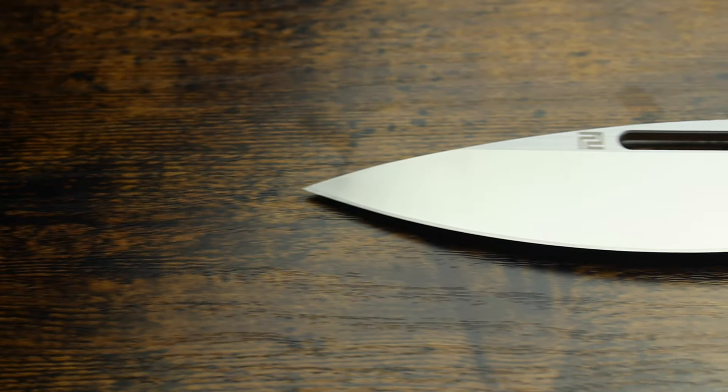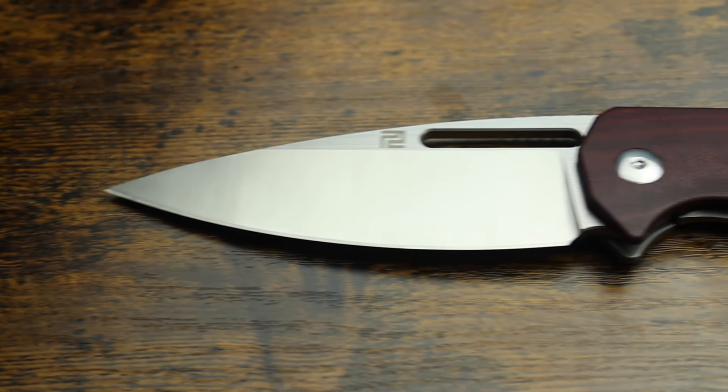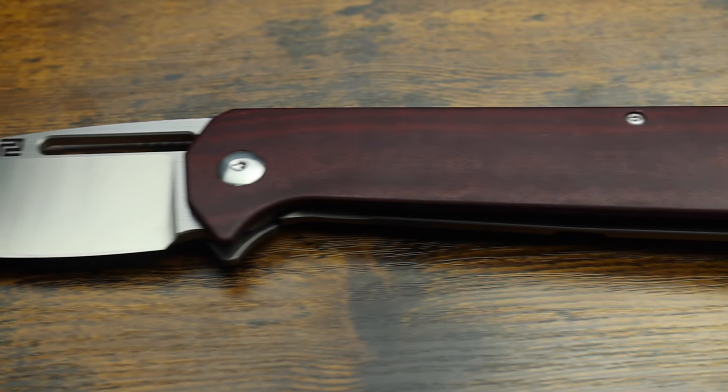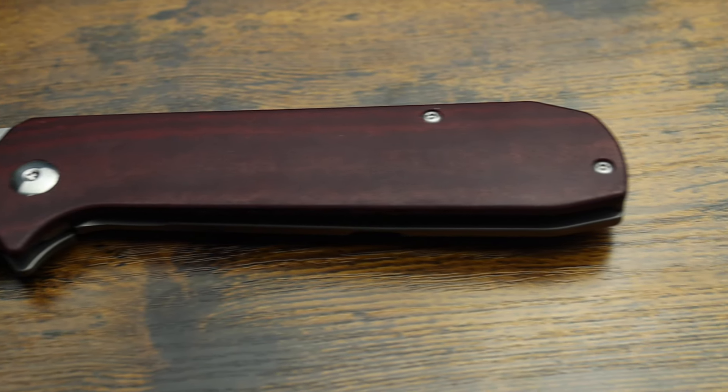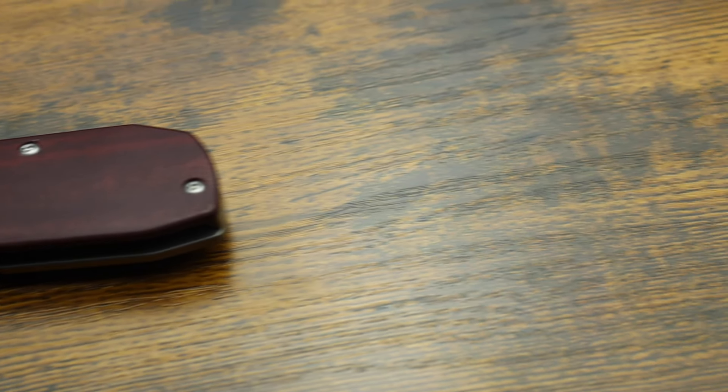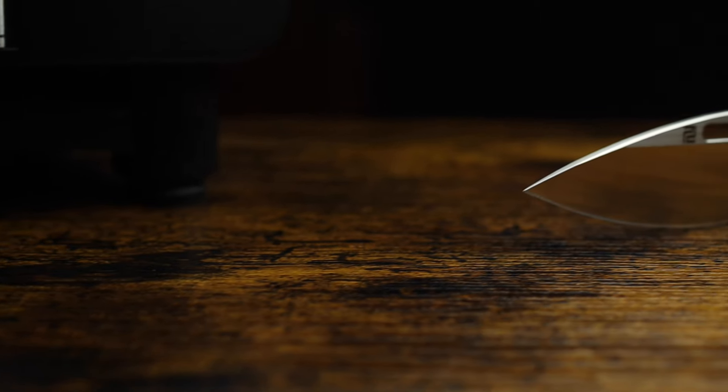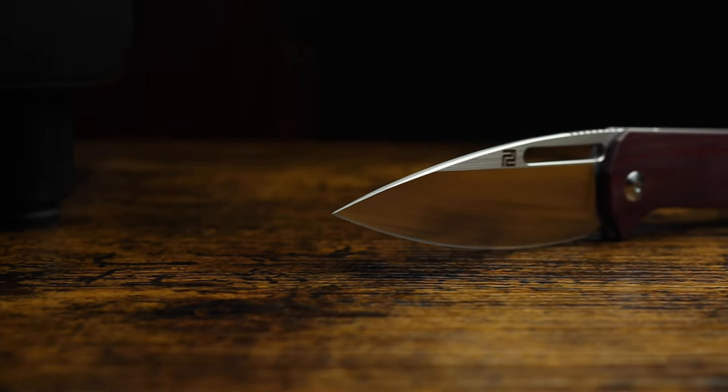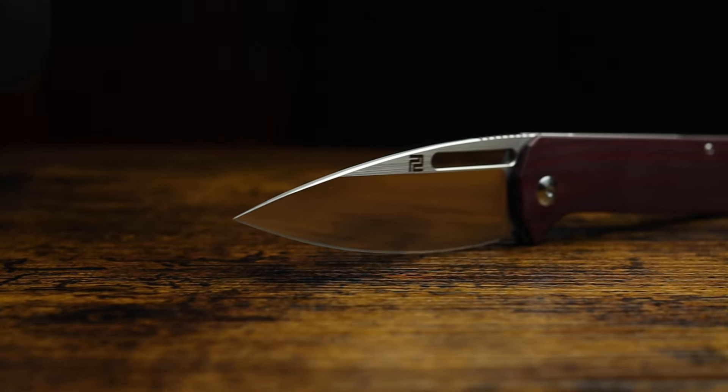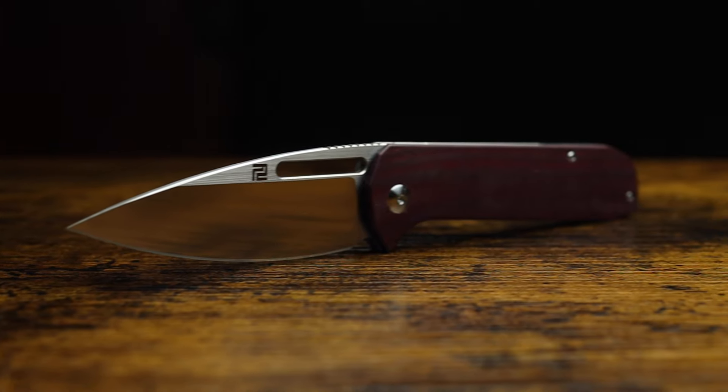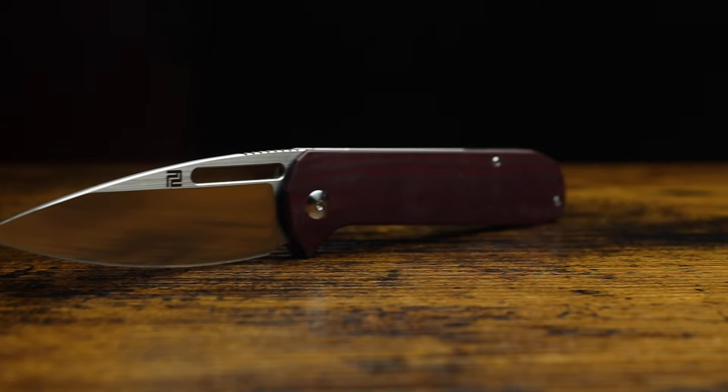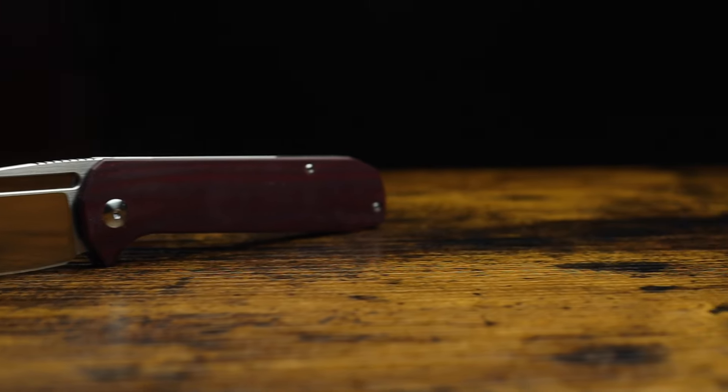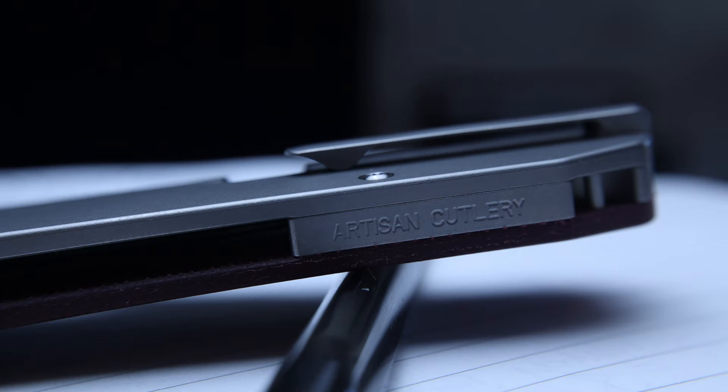Now, Artisan themselves call this color double coral red. But I, yeah, that's just a fancy way to say maroon. Or really deep reddish purple. Regardless of the name, I think it's sick. And sandwiched between the two sides is this nice, clean titanium backspacer with Artisan cutlery etched along the backspine. And it's all very nice looking. Very clean. Very classy.